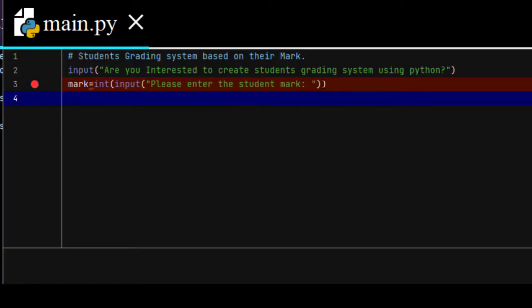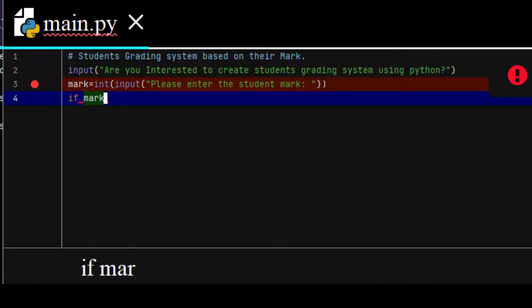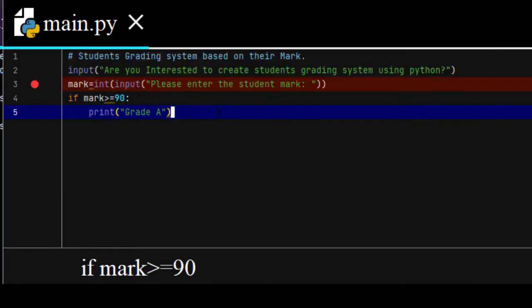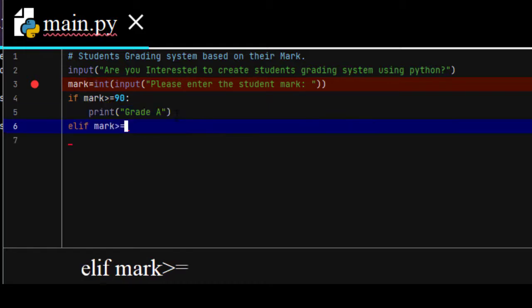Then enter. If mark greater than or equal to 90, print grade A.